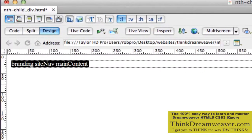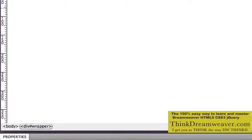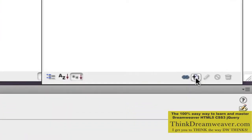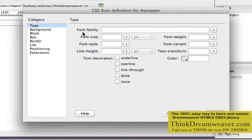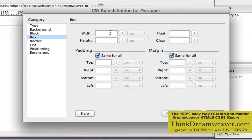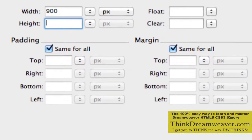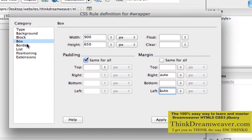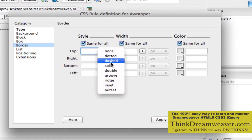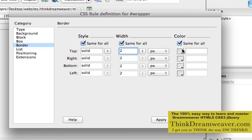Wrapper doesn't have a rule, so let's create a rule for wrapper. Select the wrapper tag and make a rule. Let's do our standard box — 900 pixels by 650. Let's line this to the right automatically, and line this to the left automatically. Let's put a solid two-pixel red border.